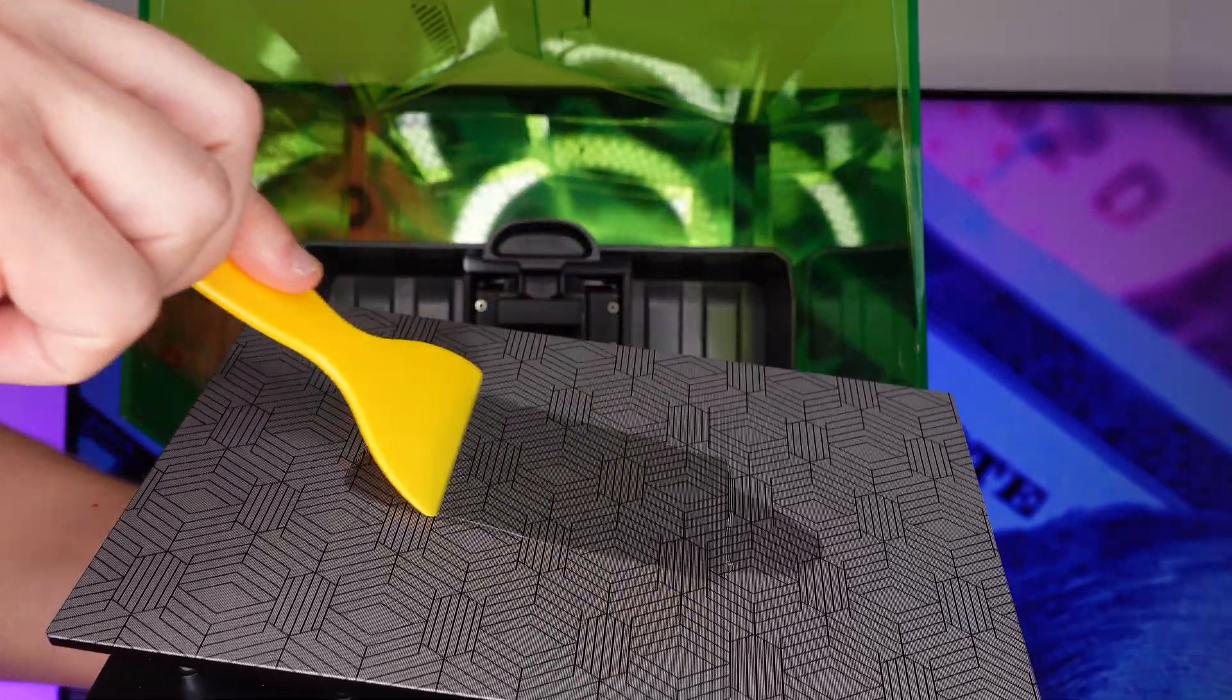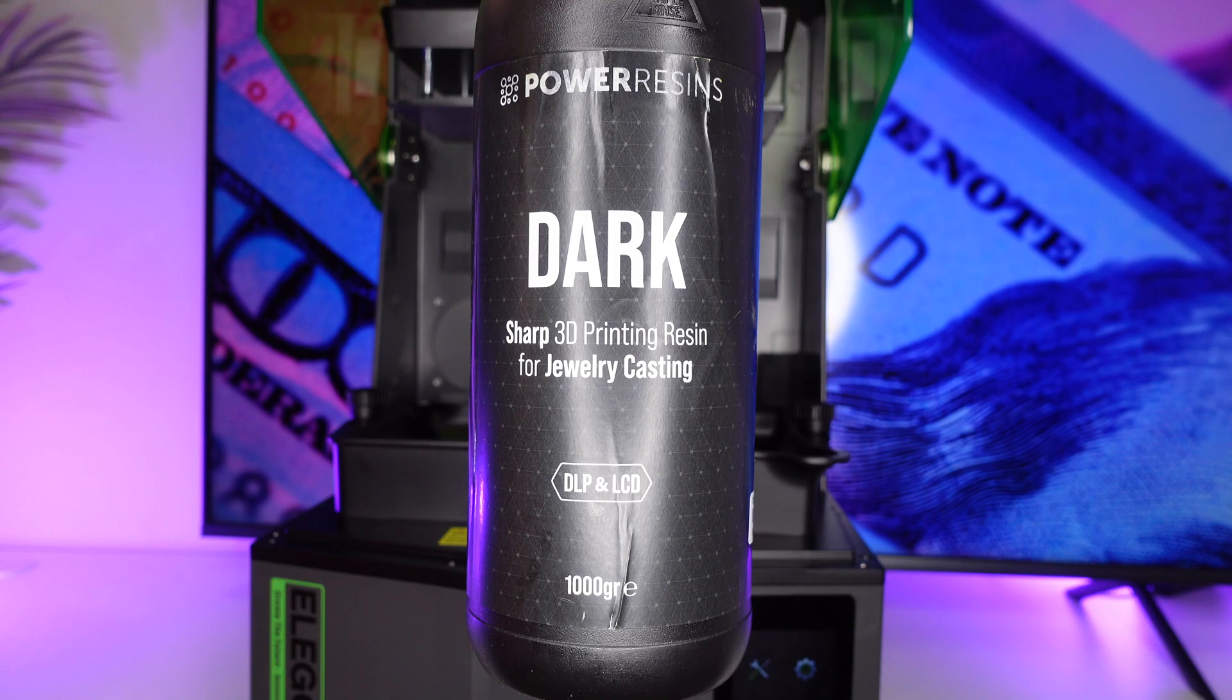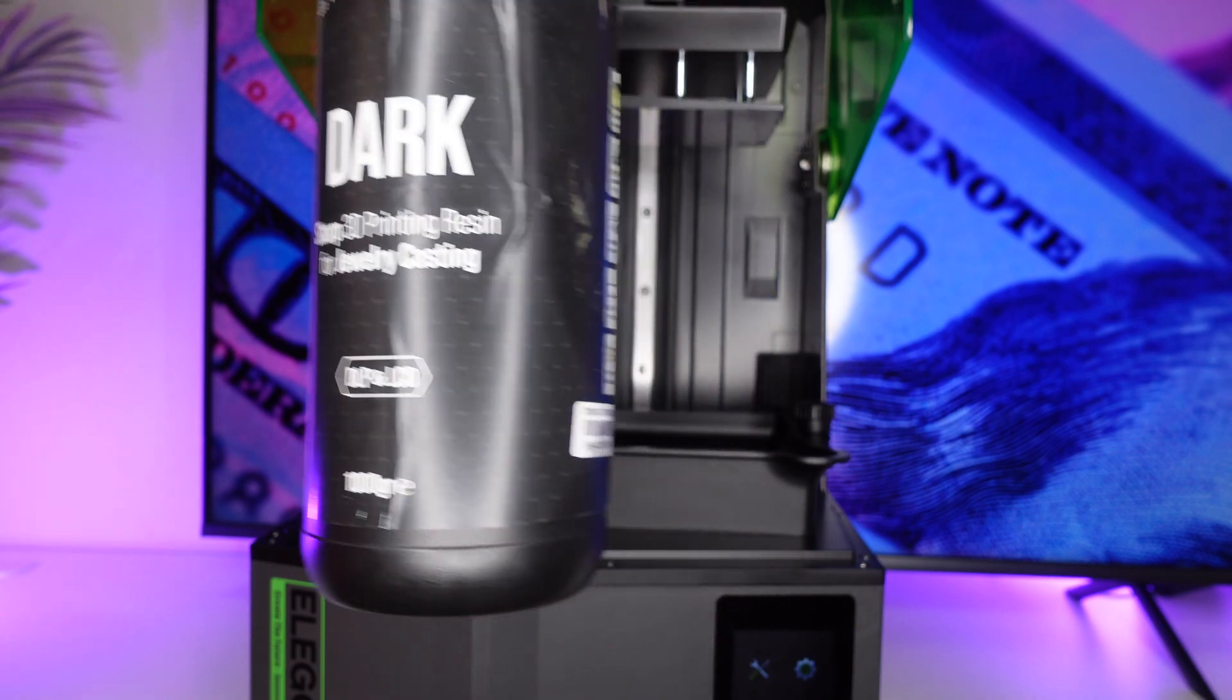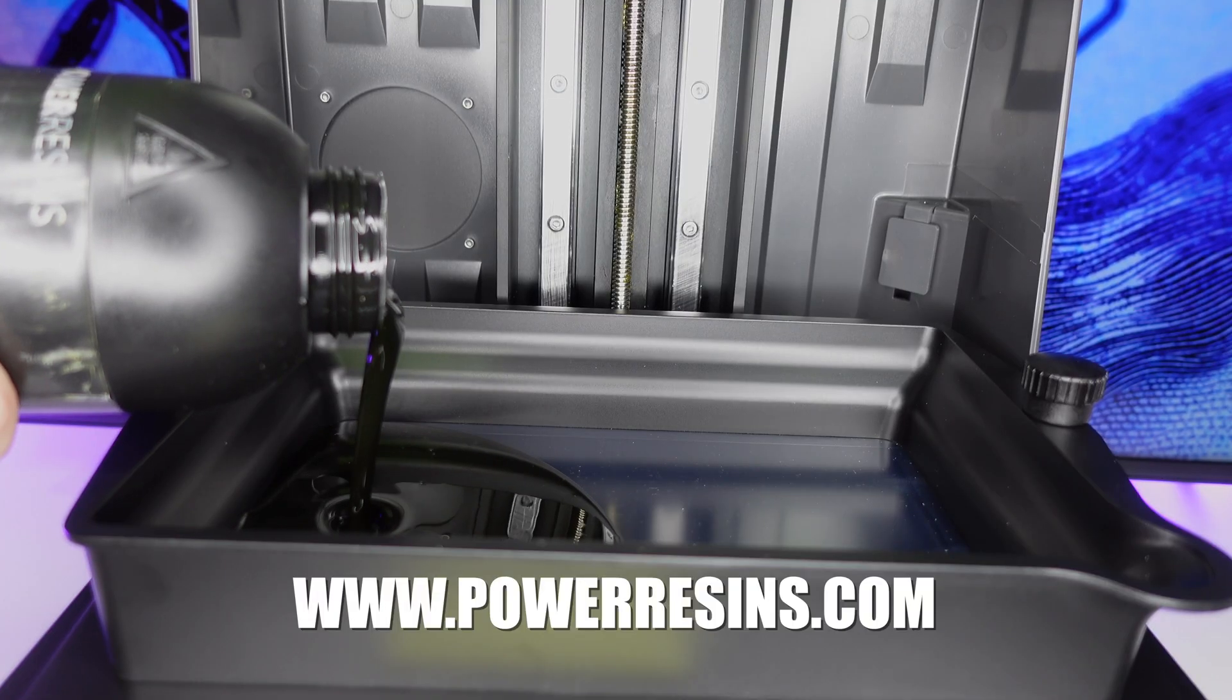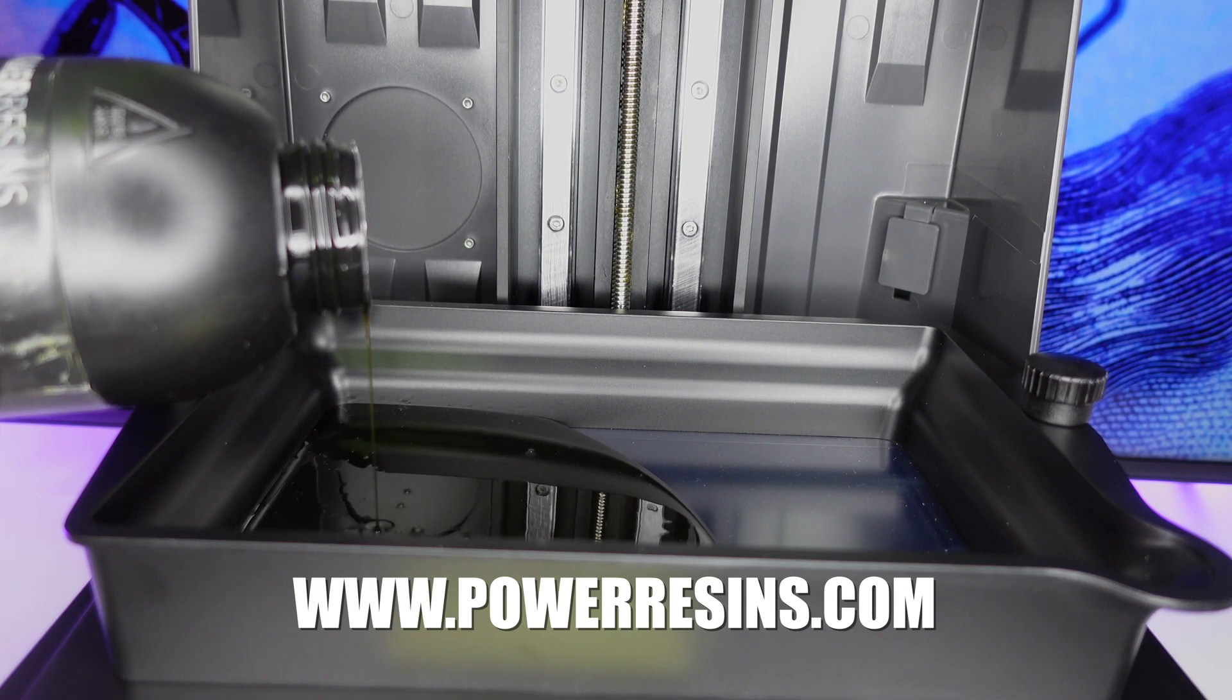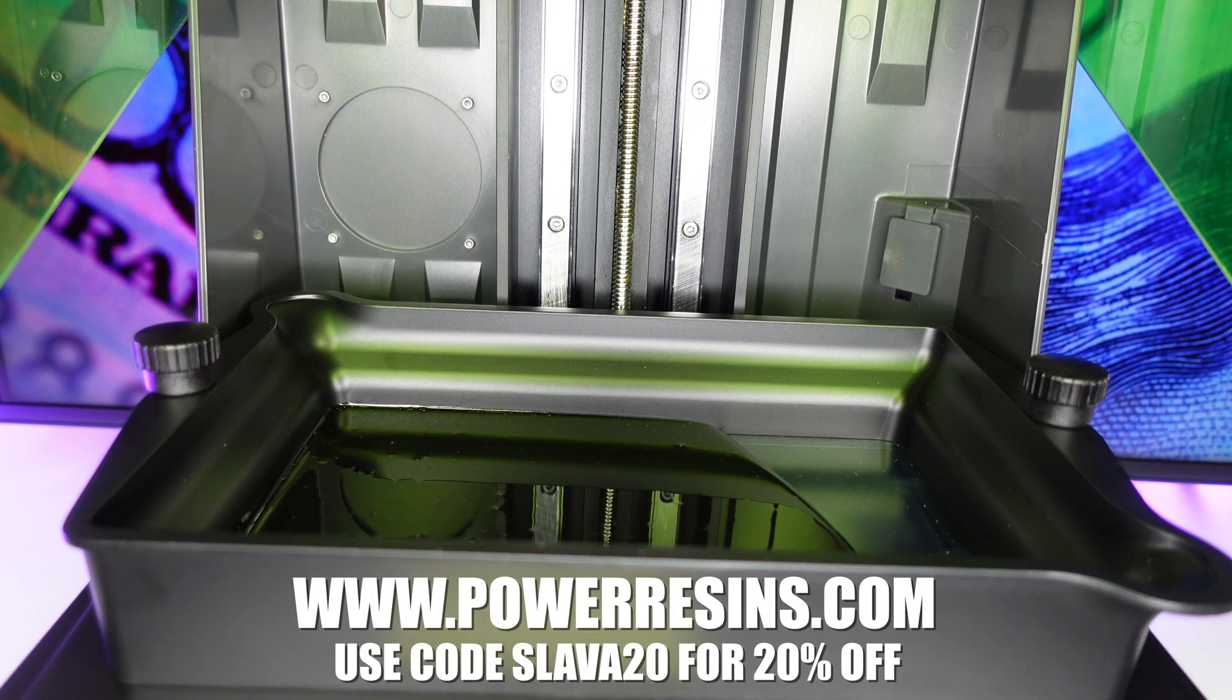So first we're going to prime the print plate. Apply a very thin coat. And to print this we're going to use Power Resin's castable resin. This is by far my favorite resin and it prints with very high detail. You guys can go on their website which is powerresins.com and use the coupon code slava20 and get 20% off your order.